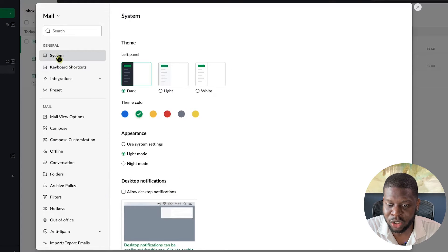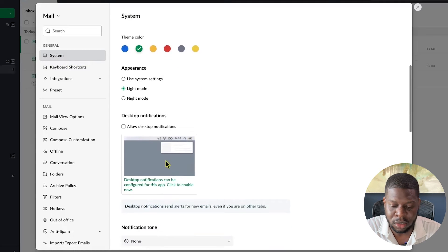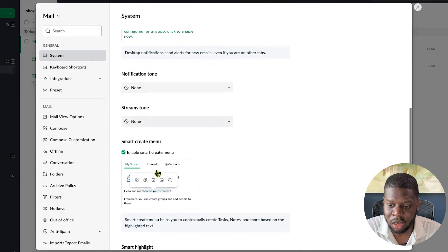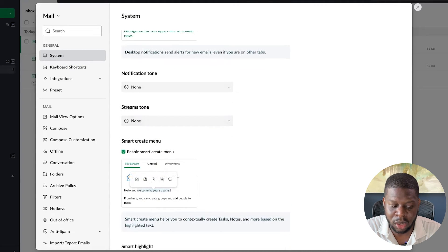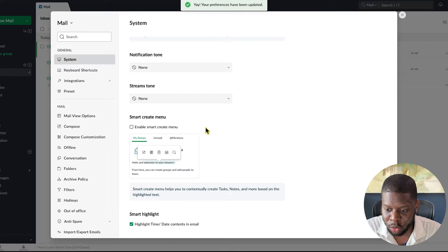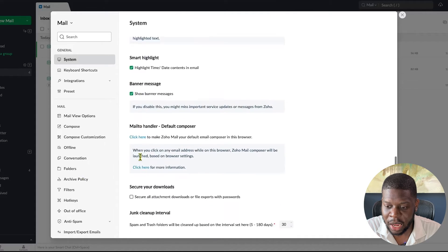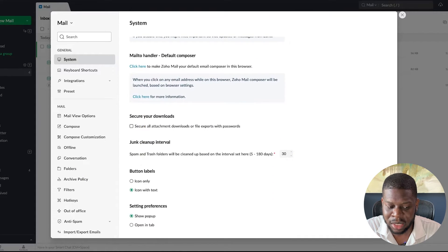Make sure System is highlighted on the left side. Scroll down and uncheck where it says 'Enable Smart Create Menu' — uncheck that. Keep scrolling and that's basically it for this section. Next, skip Keyboard Shortcuts and go to Integrations.